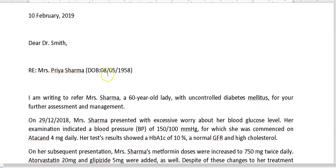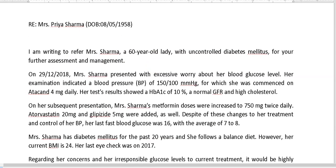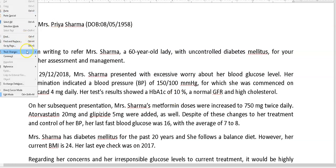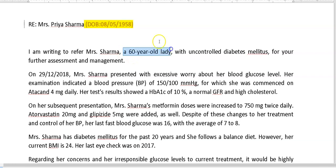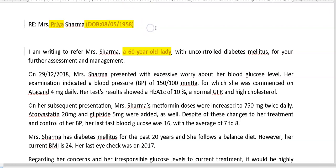So it looks like a letter — got the address, and Mrs. Sharma's DOB. Now, we don't really need '60-year-old lady' — you've already put the DOB, so we've got that. And the title and name kind of tell us that she's a woman, so we don't really need it stated again.